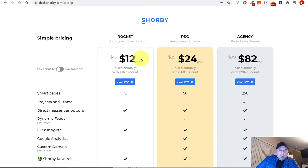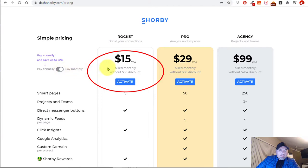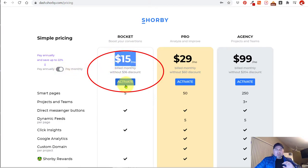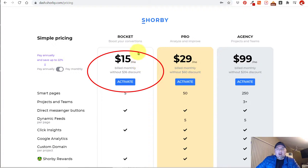So I paid for the Shorby plan and I did the monthly, so I'm paying $15 a month. Now I'm going to log in and show you exactly how I built my link in bio page using Shorby, and I'm going to show you some of the cool features that they offer.